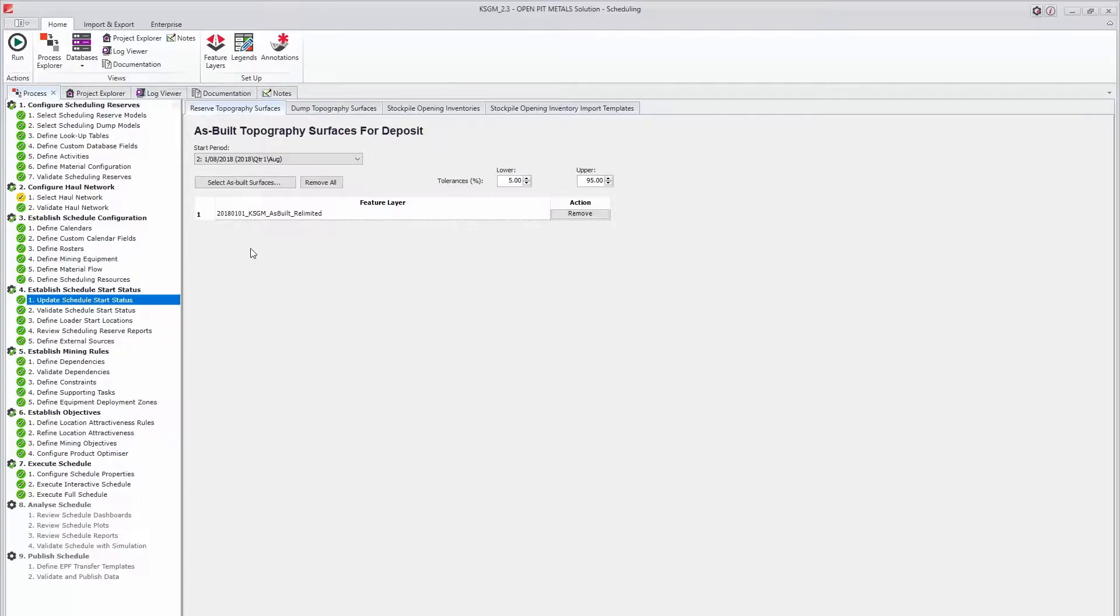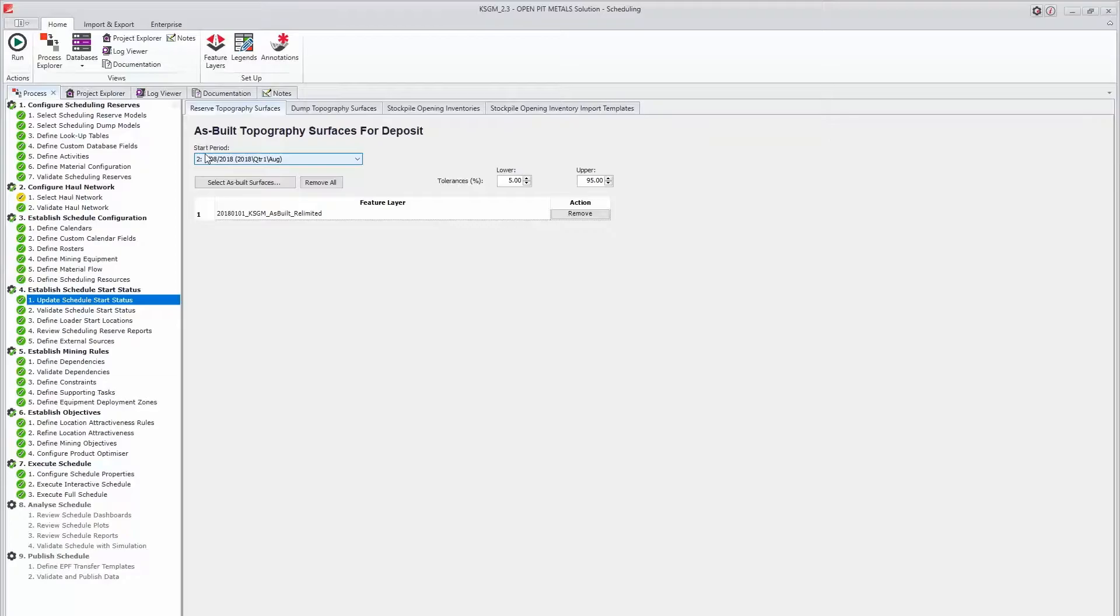To do this, we will use the Convert Output Path to Input Path tool. When using this tool, it's important to take note of the pre-scheduled start period. Here I have pre-scheduled out the first period, and scheduling begins in the second.